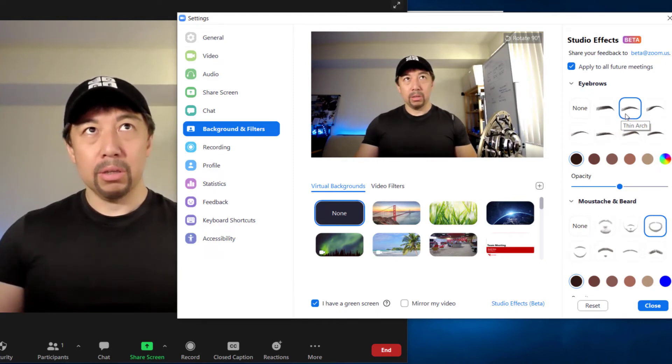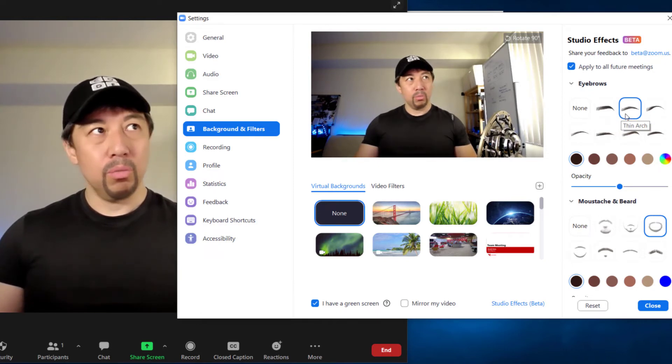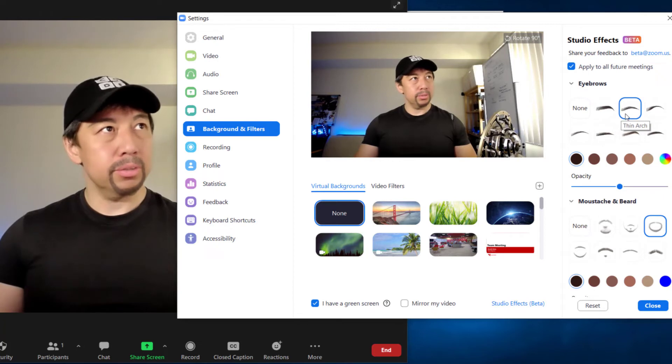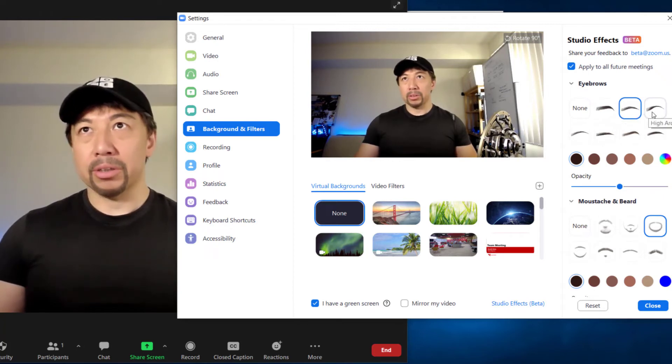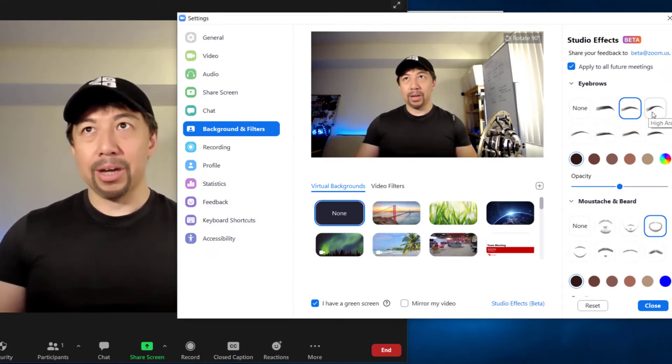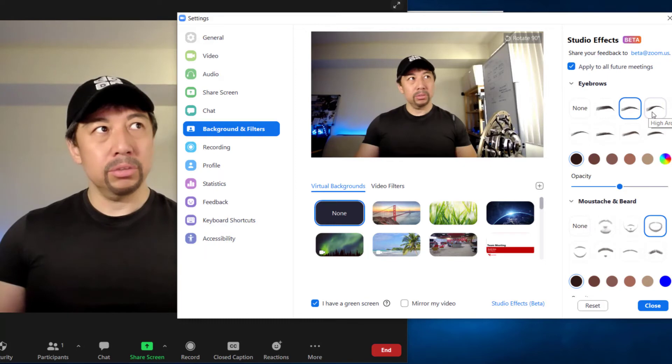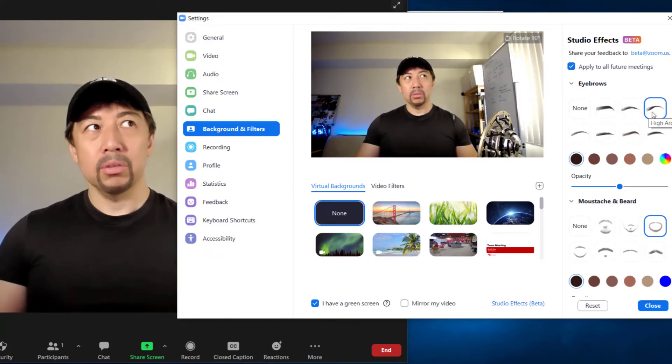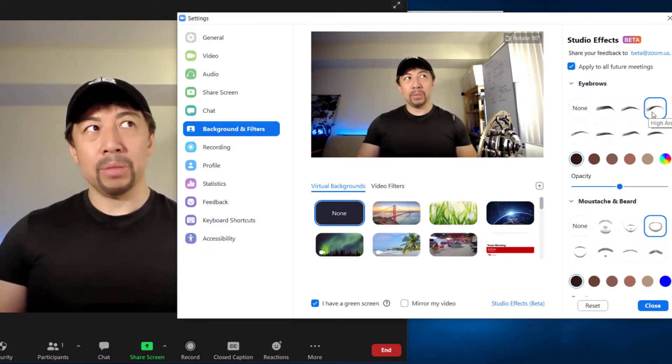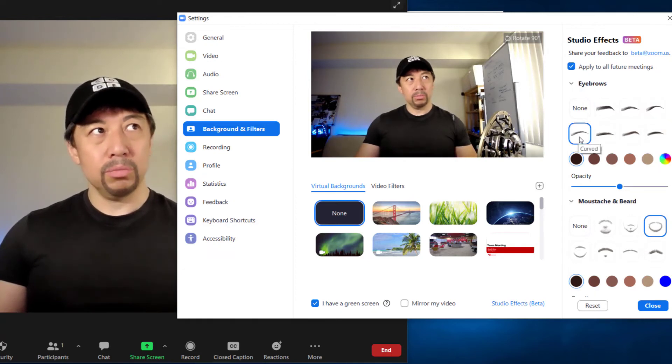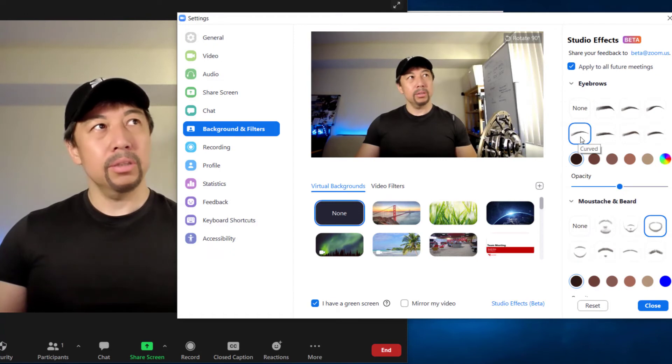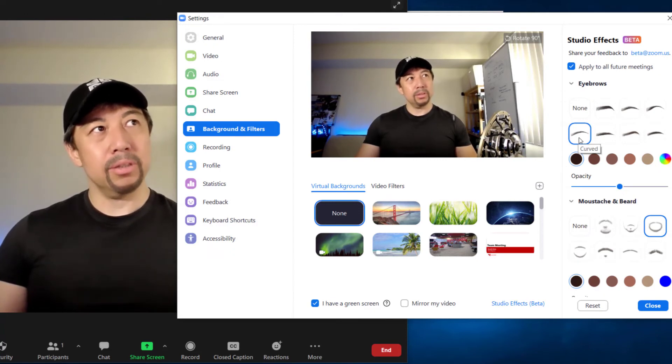How about this? Yeah, still I look stronger. How about this? I.R. I don't know. Now I'm starting looking like a pimp. What about this? Curved.